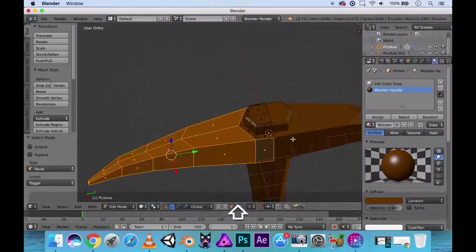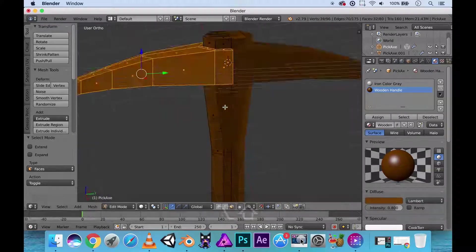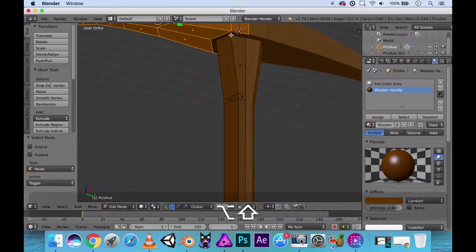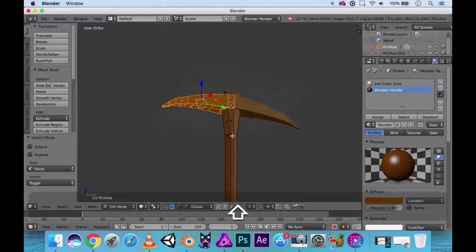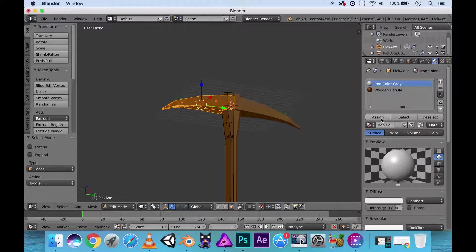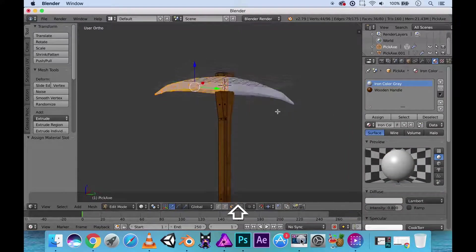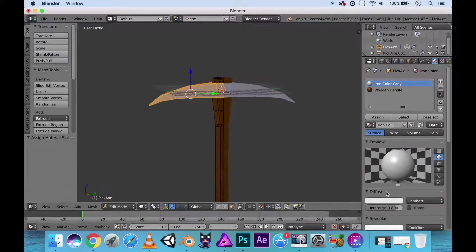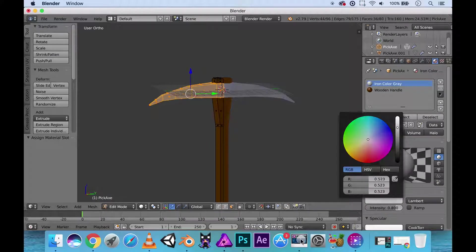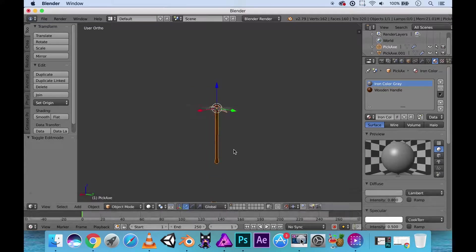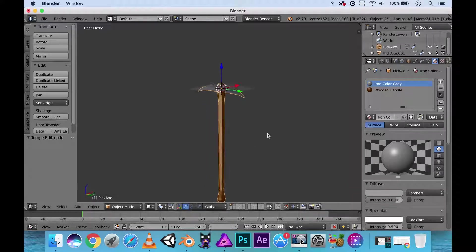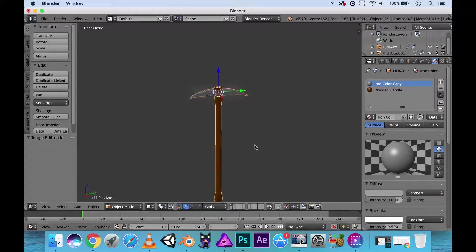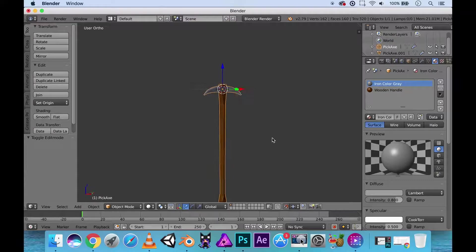And let's go back into object. Select those bottom pieces over here. Assign them to the iron color. And there you go. I'm going to have to darken this or make it a little bit more gray to kind of look like a typical pickaxe. Yeah, there you go. A simple pickaxe that we can use for our melee weapon.